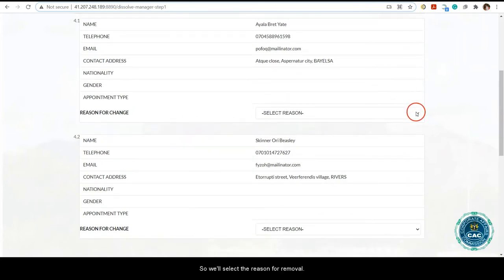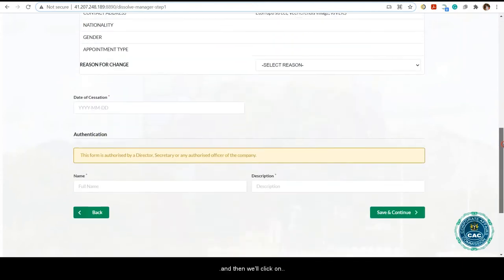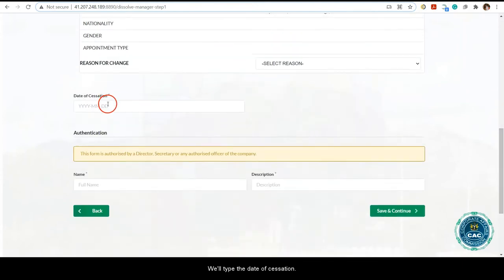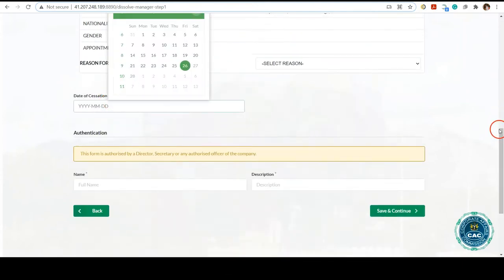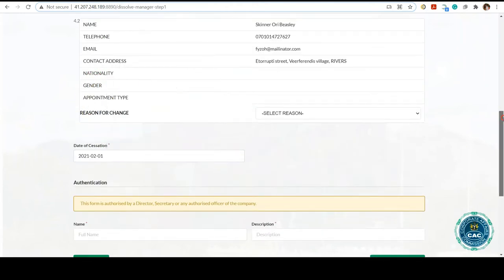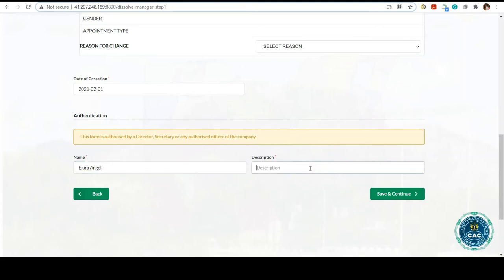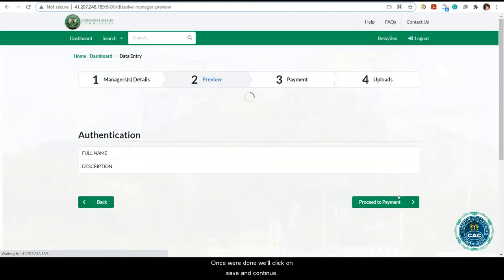We'll select the reason for removal, then type the date of cessation and select it from the calendar. We'll then fill in the authorization and description fields. Once we are done, we'll click on save and continue.